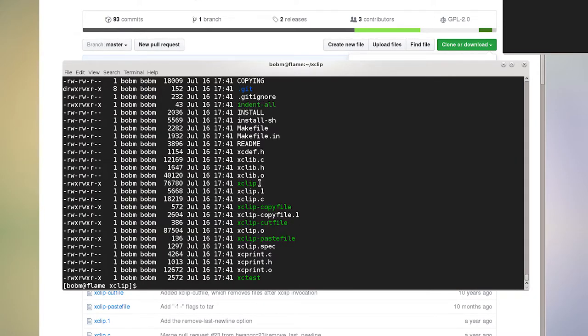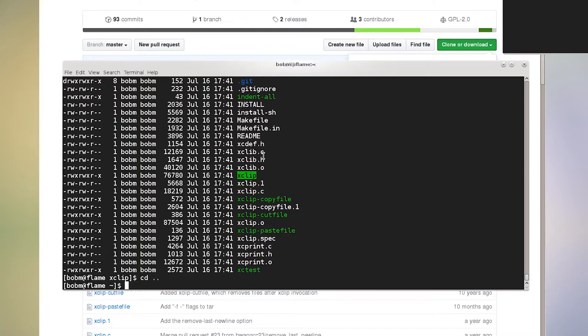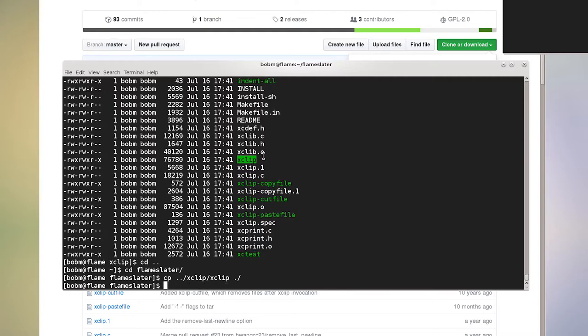And the way I've got flame Slater set up is that it'll look for this X clip in the flame Slater directory. So that you don't have to be root or do anything to install it somewhere in particular. So I'm going to back out, go back into my flame Slater directory, and then I'm just going to copy from X clip X clip right into here.